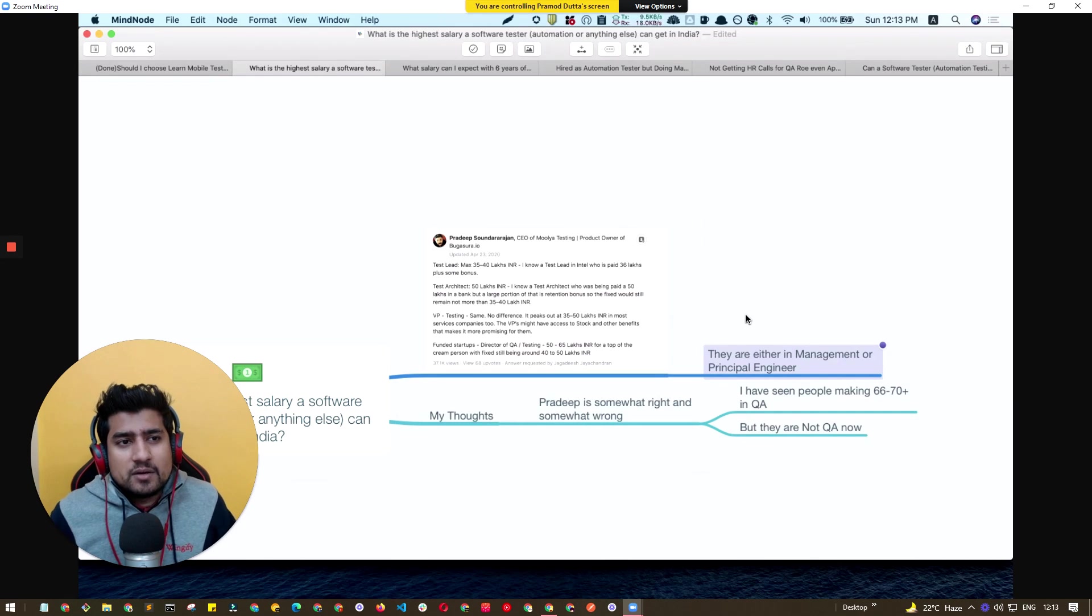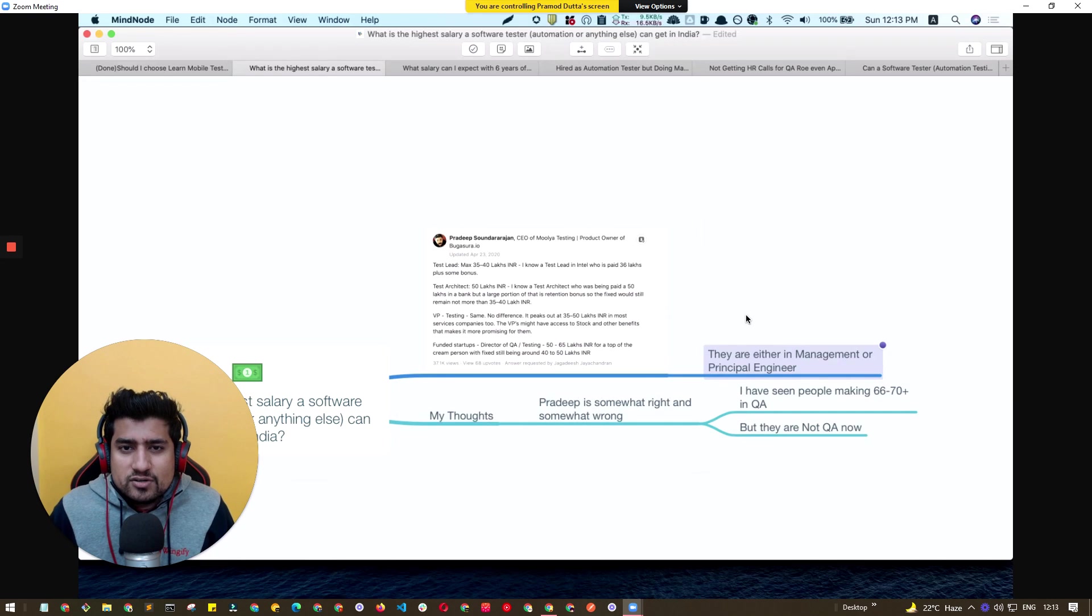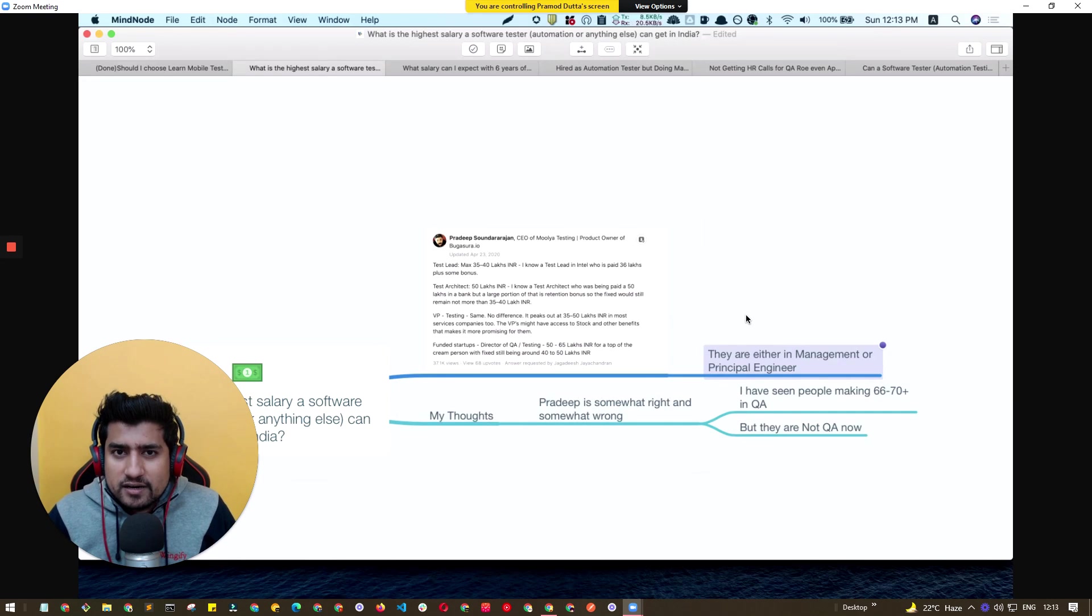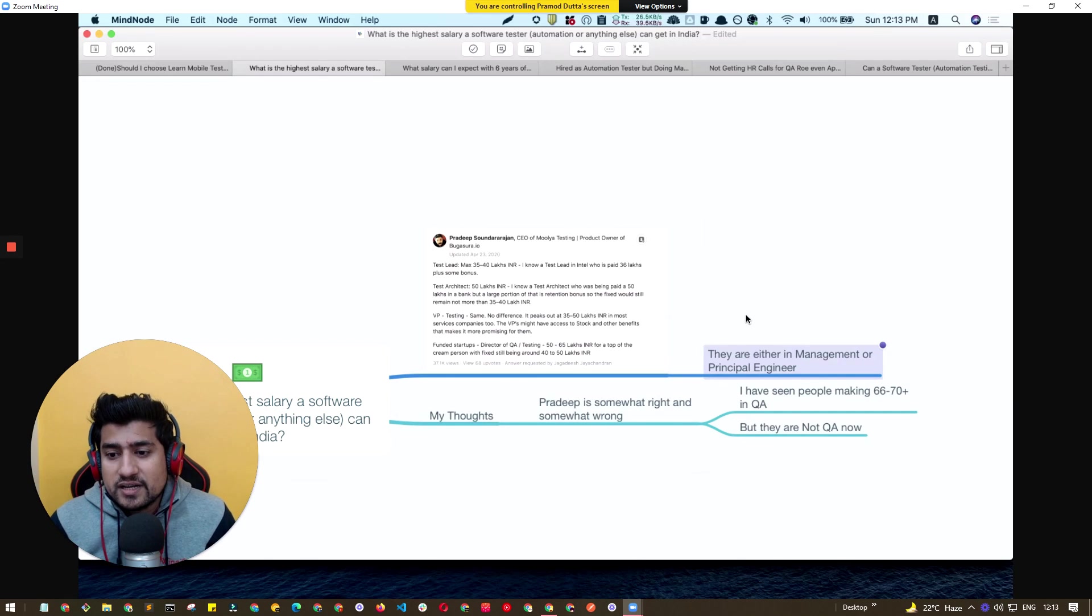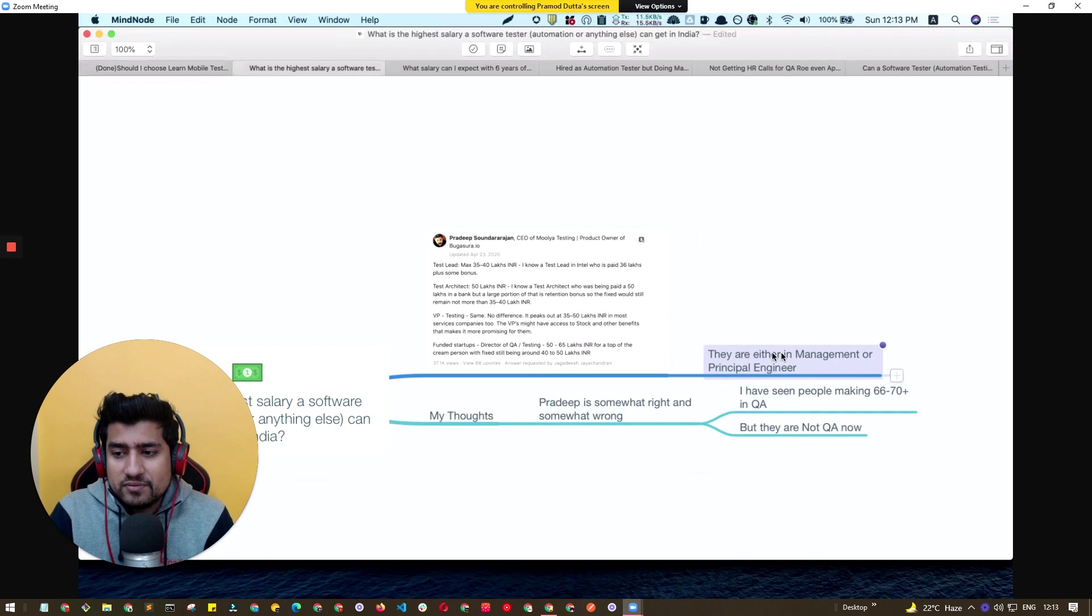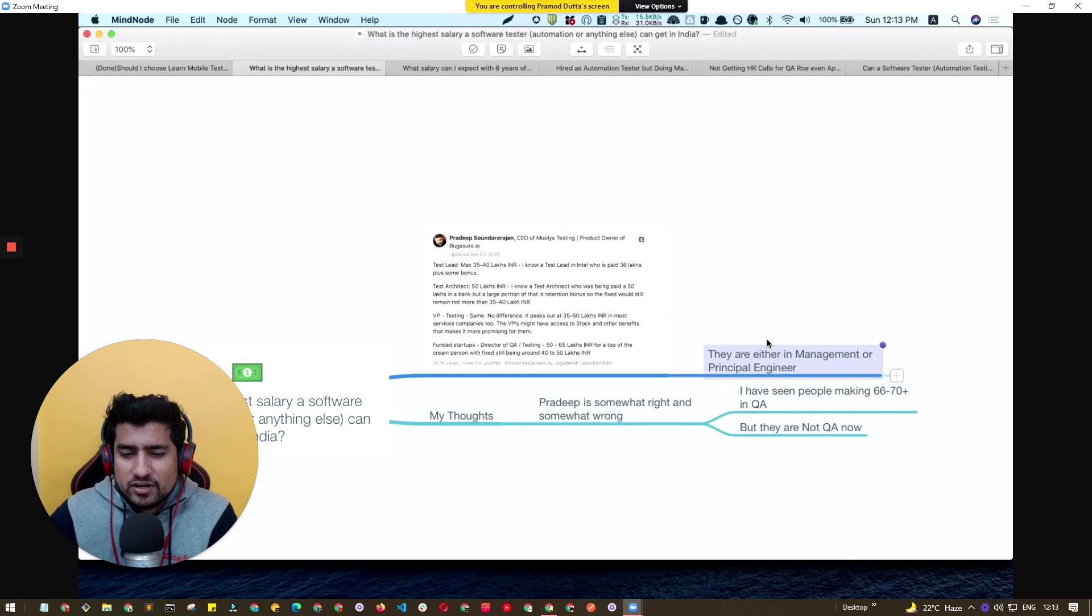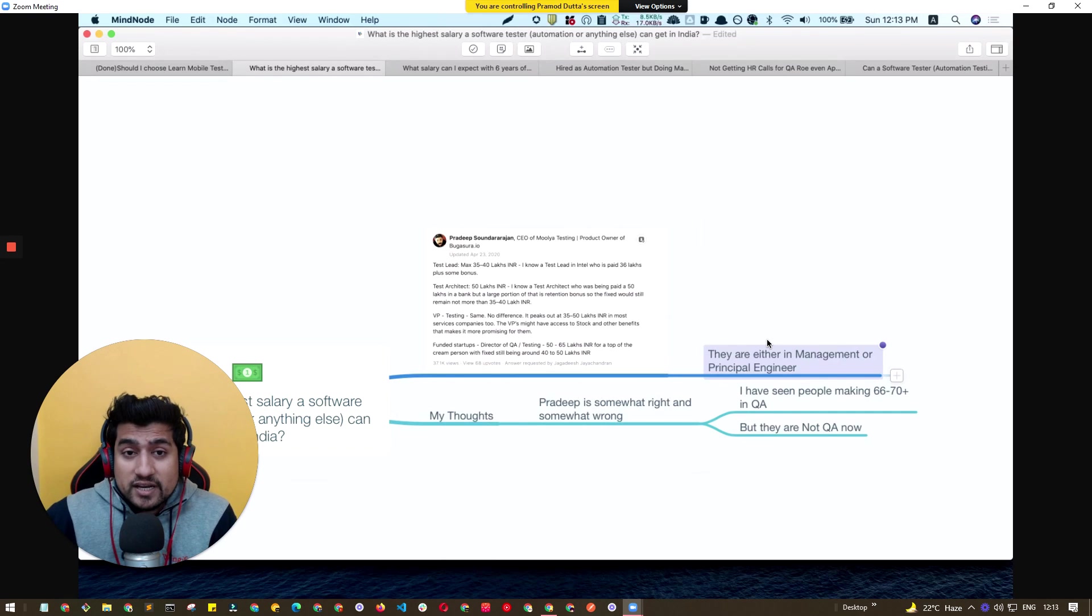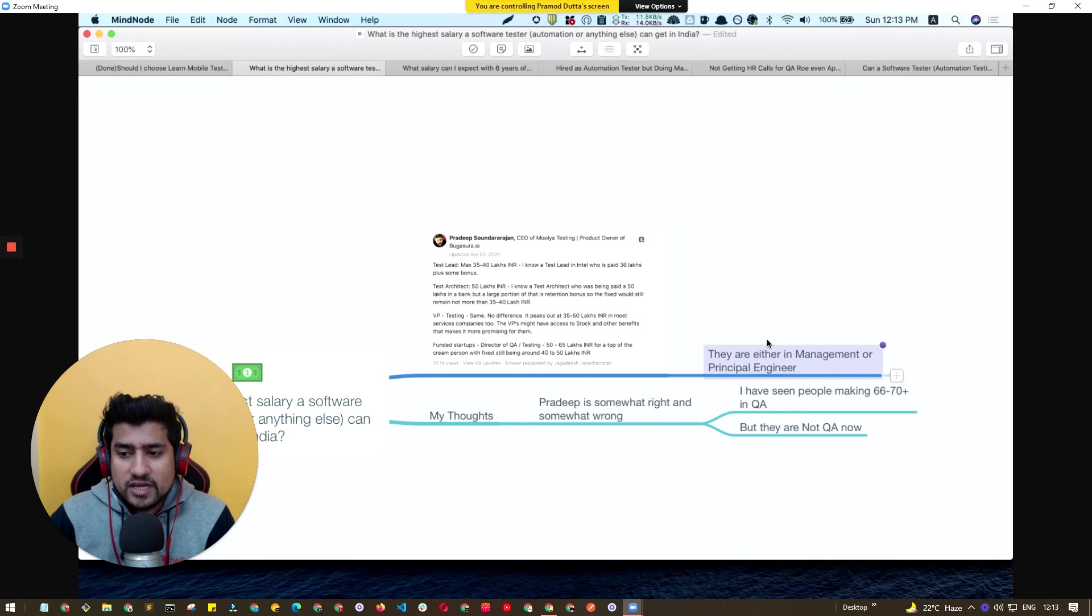For example, when you have started as a fresher or whenever you are working as a test lead or test architect, you are basically diving into the software testing world. But now since you are at a very senior level where you are just mostly working in management or a principal level, then you are not into that role anymore. But of course you can get more than 70 lakhs per annum in QA.